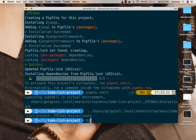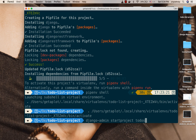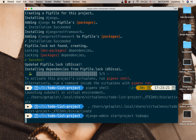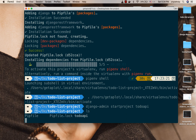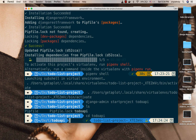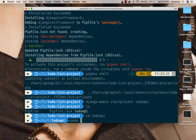When we install Django, it comes with django-admin. So we can do django-admin startproject — I'm going to call it todo_api. If we do an ls, we can see we now have a todo_api folder. I'm going to cd into todo_api.